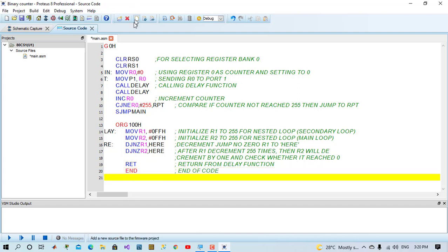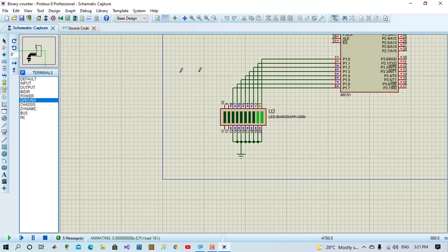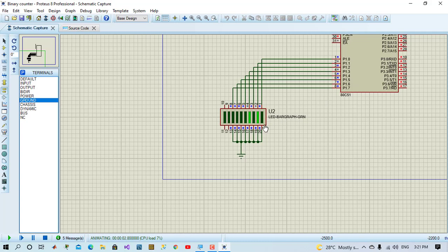We will start and run the program. And we will see LED bar graph 0, 1, 2, 3, 4, 5, 6, 7, 8, 9 and so on. It will increment.